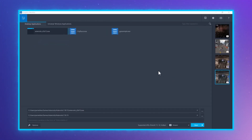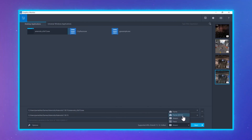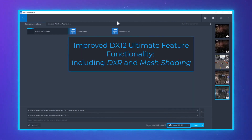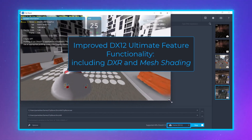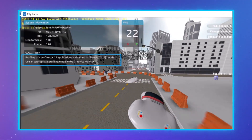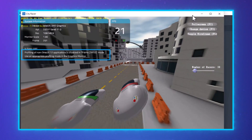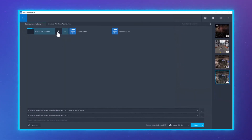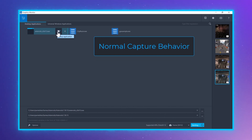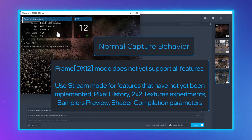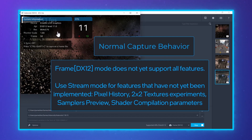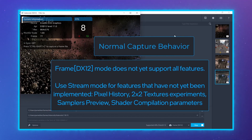For our second Graphics Frame Analyzer highlight, we show the new frame capture mode, Frame DX12. This mode enables you to capture single frames with better support for the latest DX12 Ultimate features, like ray tracing and mesh shading. If you attempt to use this mode with a DX11 app, there's a HUD warning that the wrong mode was chosen. You should note that some features are not yet available in this frame mode. For these features, such as pixel history, you will need to use stream mode and select your frame of choice from the stream.